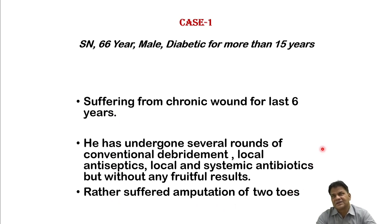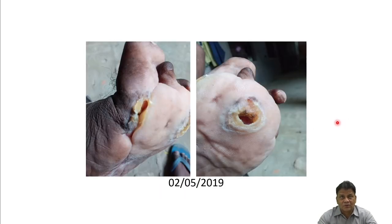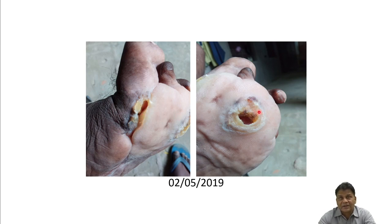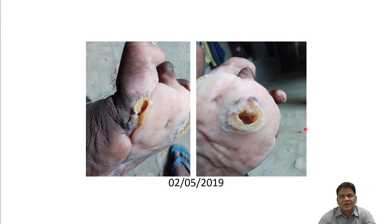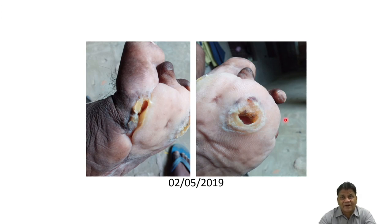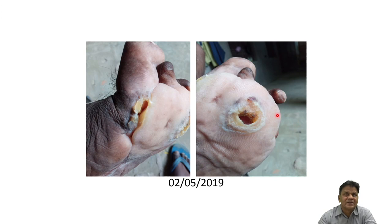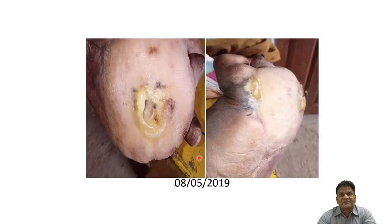He had spent more than four lakhs on treatment without avail. You can see the initial situation in May 2019 — there was a big hole on the plantar aspect of the wound. We isolated the bacteria, which was Staphylococcus aureus, and prepared a cocktail of three different phages to reduce chances of mutant resistance. We started simply soaking gauze pieces, applied every alternate day overnight on the wound surface, with no antibiotics given, and took photographs at weekly intervals.